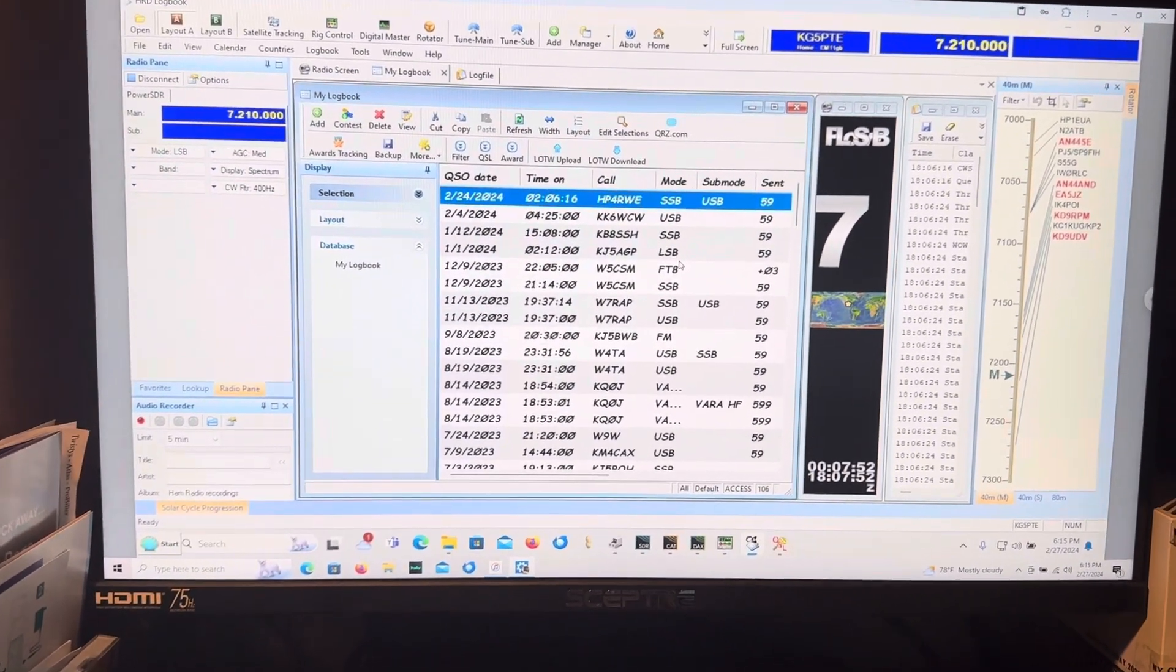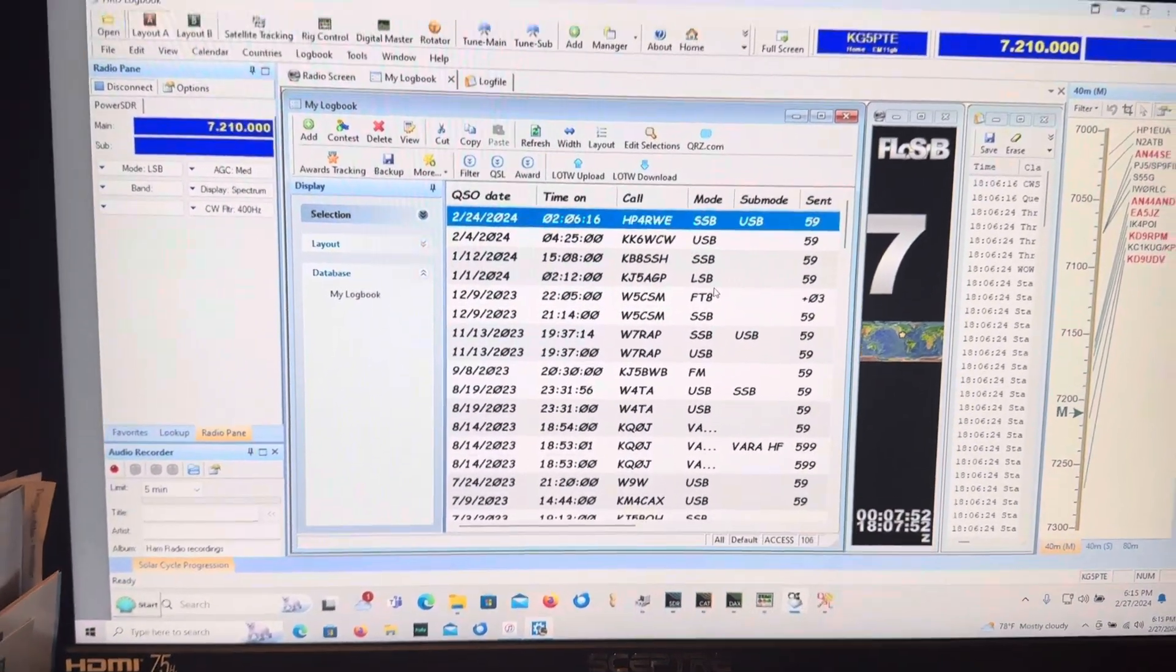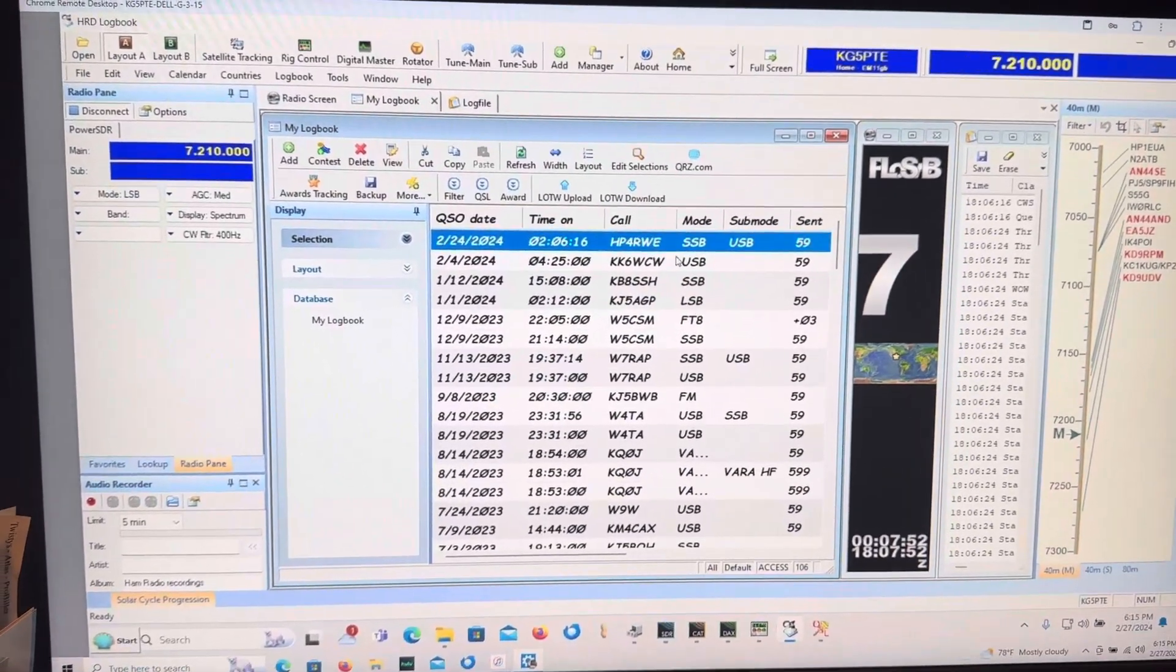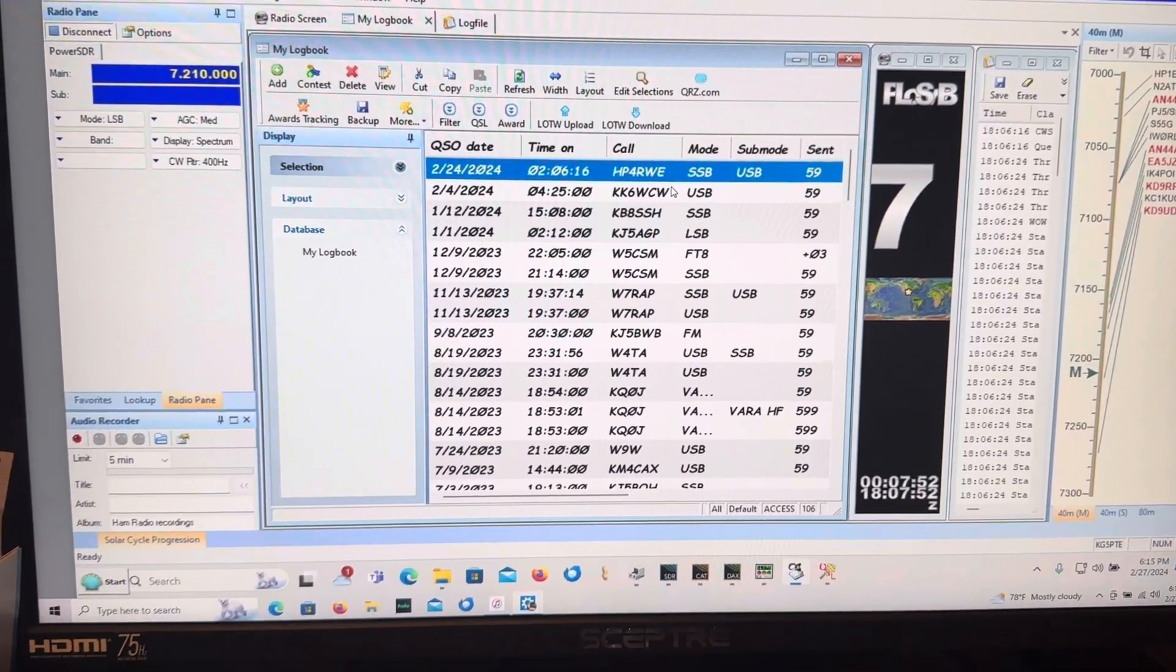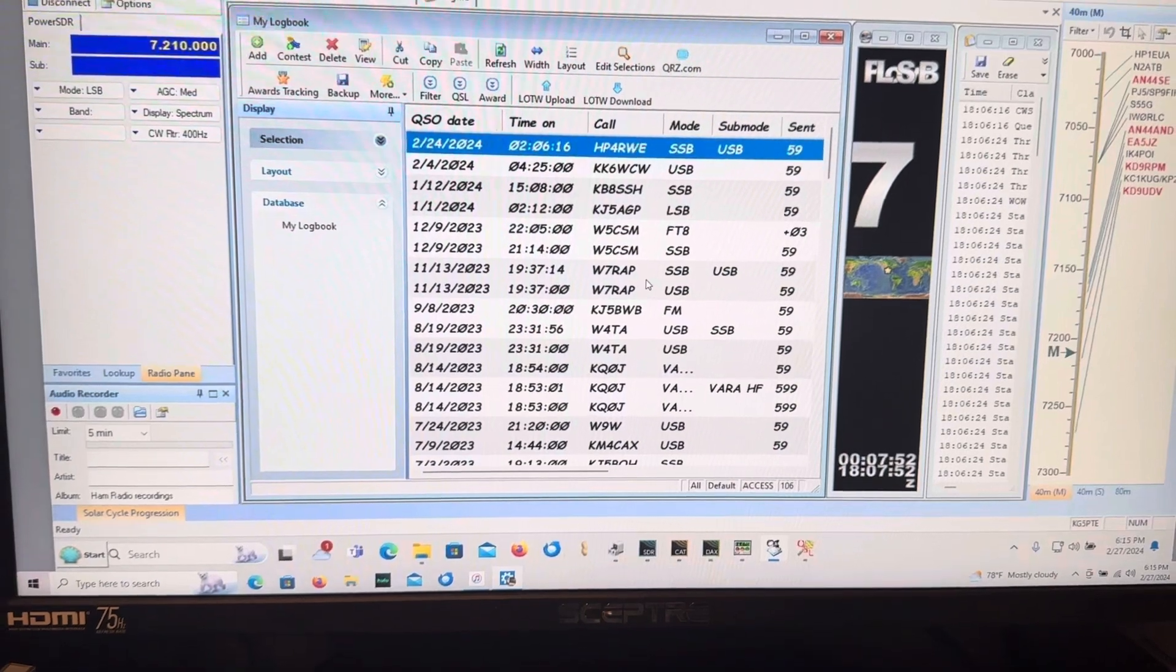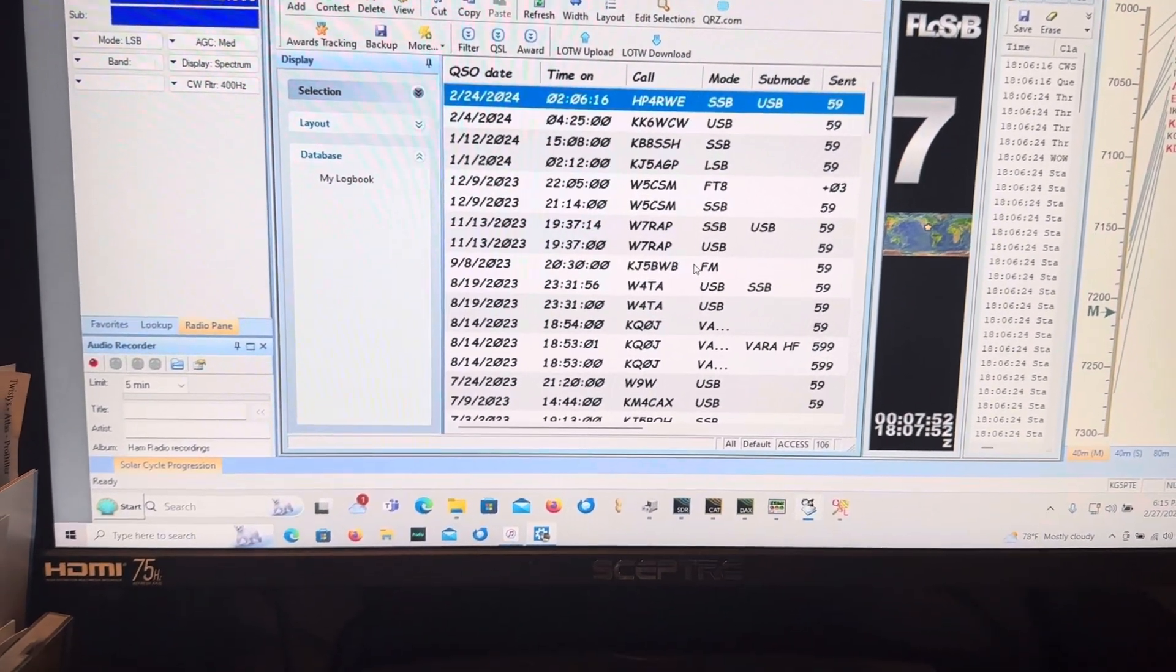I am going to use my Ham Radio Deluxe Logbook to try to send a contact to the ARRL Logbook of the World.